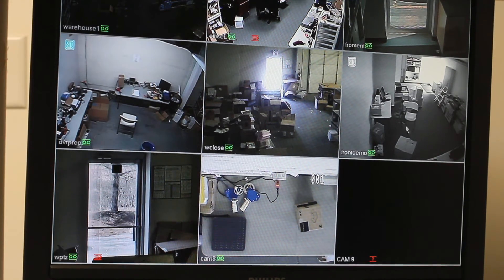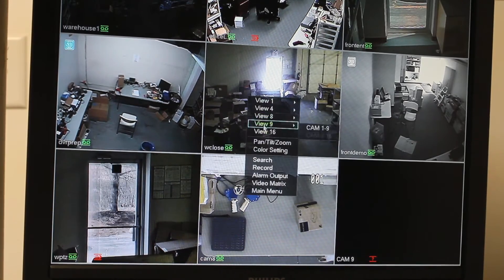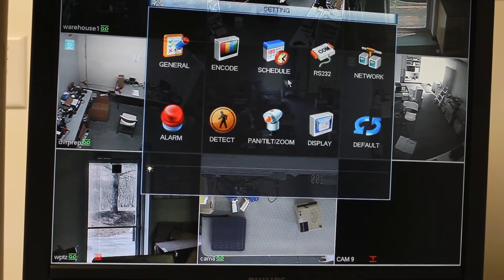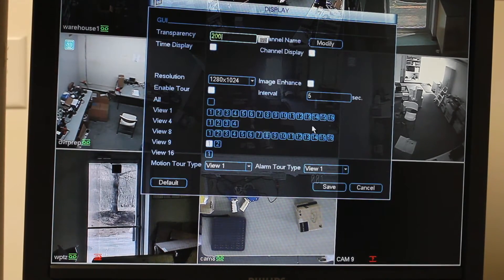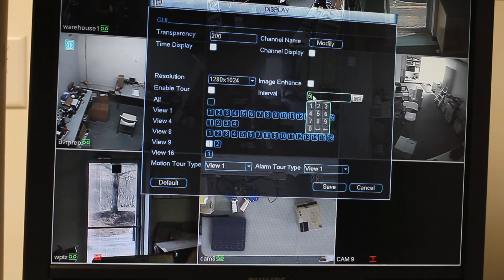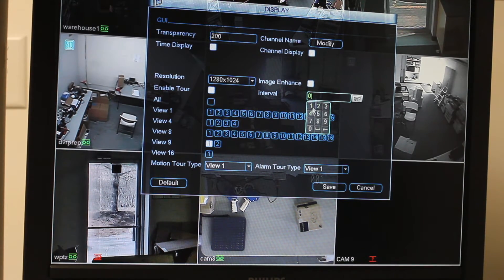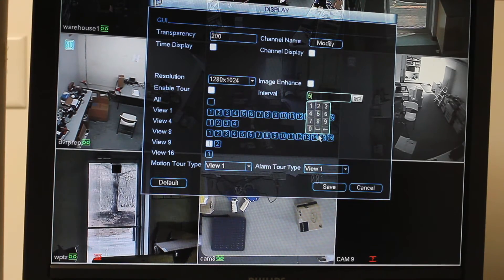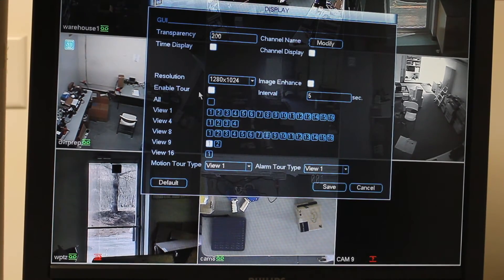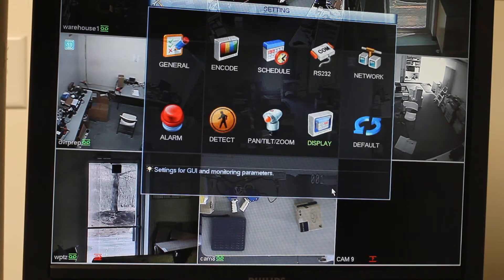Just like that. If you go back into settings and then display, you can change that interval — you can have it be 20 seconds, whatever you want. We'll just leave it at 5 for now, so we're going to leave that and save.